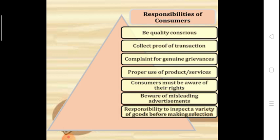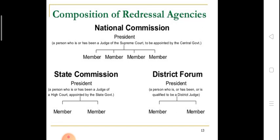Fourth: proper use of product or services — proper use is also the responsibility of a consumer. Fifth: consumers must be aware of their rights. Sixth: beware of misleading advertisements — if any advertisement misleads about a product, the consumer has a responsibility to be aware of it. Seventh: responsibility to inspect a variety of goods before making a selection or purchase.